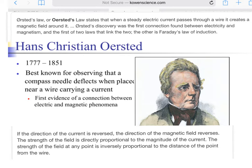The other individual that came up with a connection between these two was Michael Faraday, and Faraday's law is known as the law of induction. Ørsted came up with the first evidence showing a connection between electricity and magnetism, and he is best known for his observations using a compass needle and how it is deflected when placed near a wire carrying a current. His law states that if the direction of the current is reversed, the direction of the magnetic field will reverse.